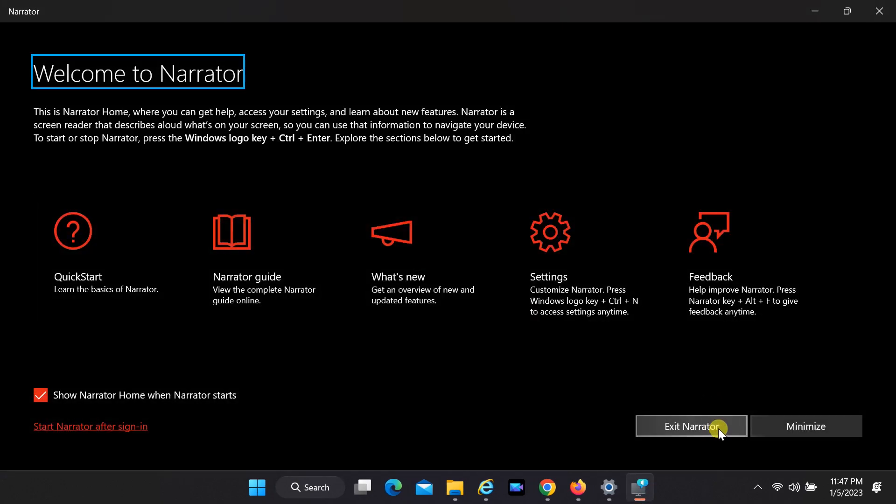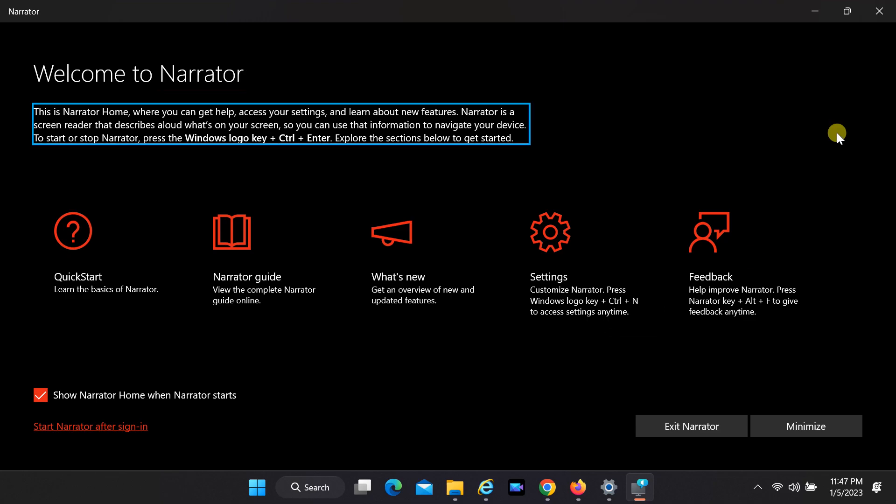Narrator heading level 1. Welcome to Narrator. This is Narrator Home, where you can get help, access your settings, and learn about new features.